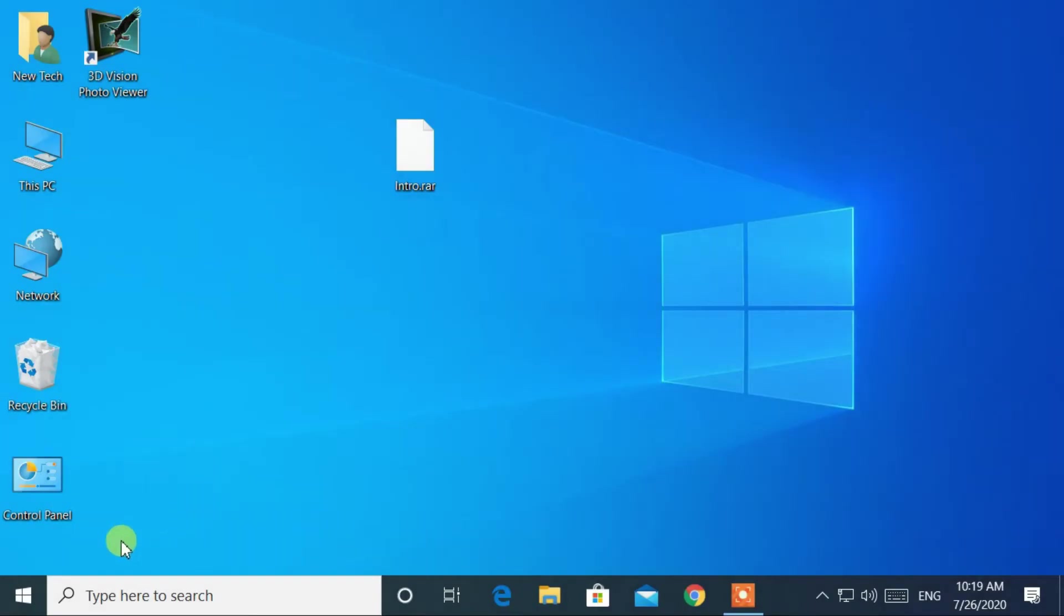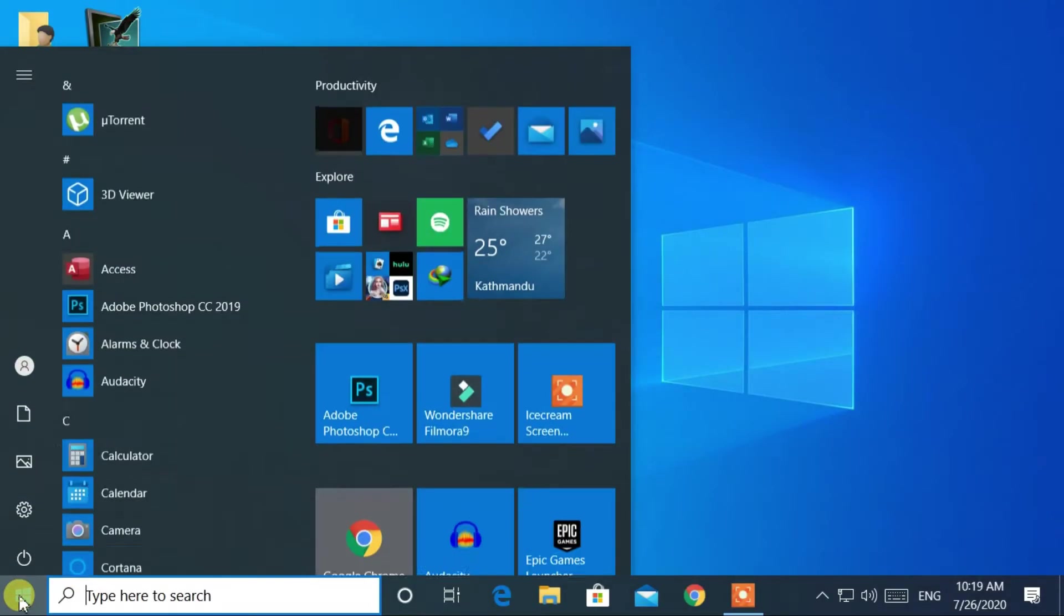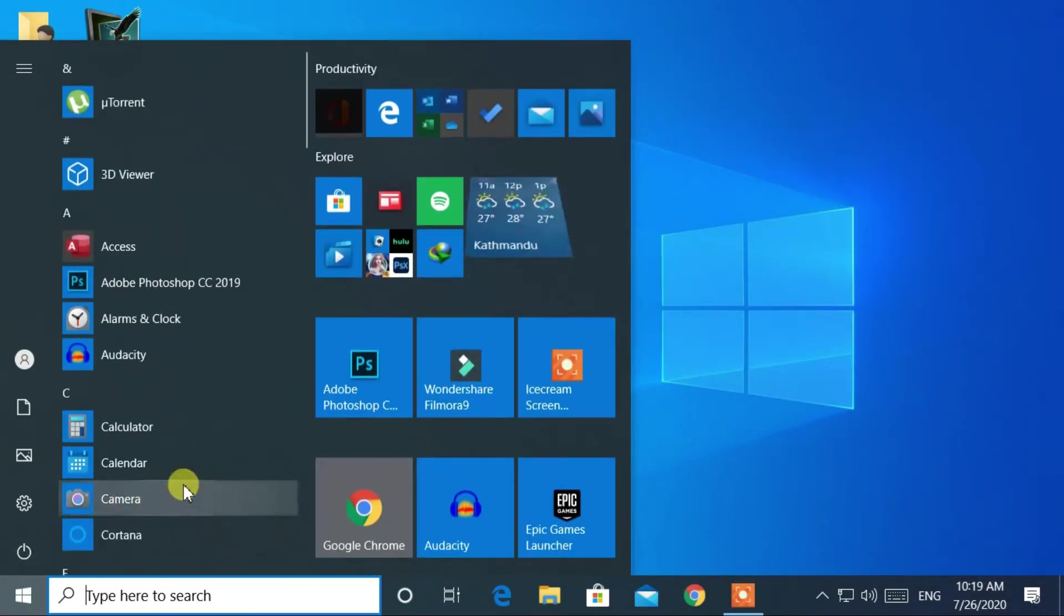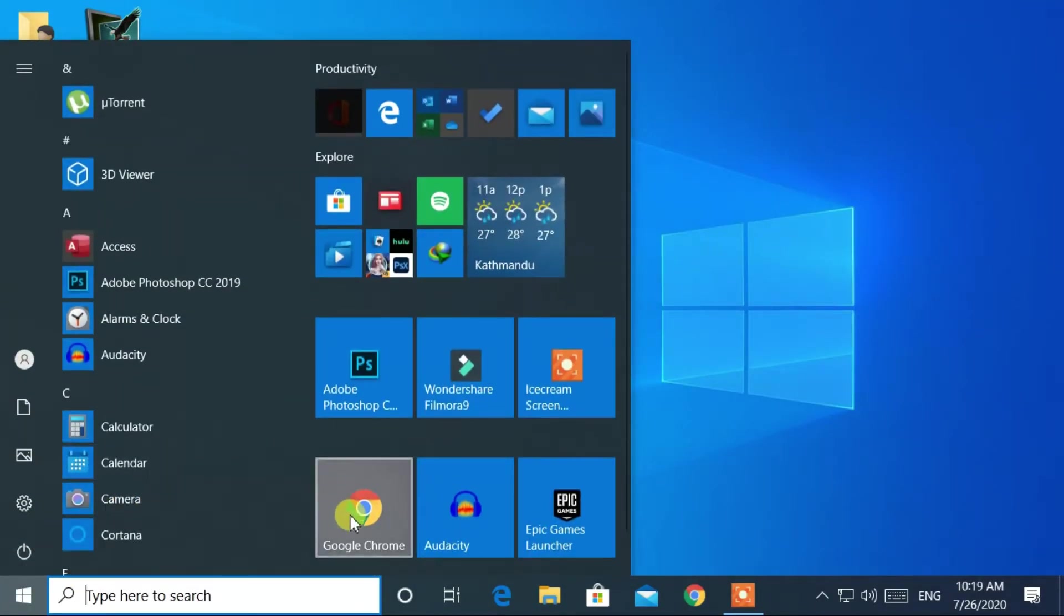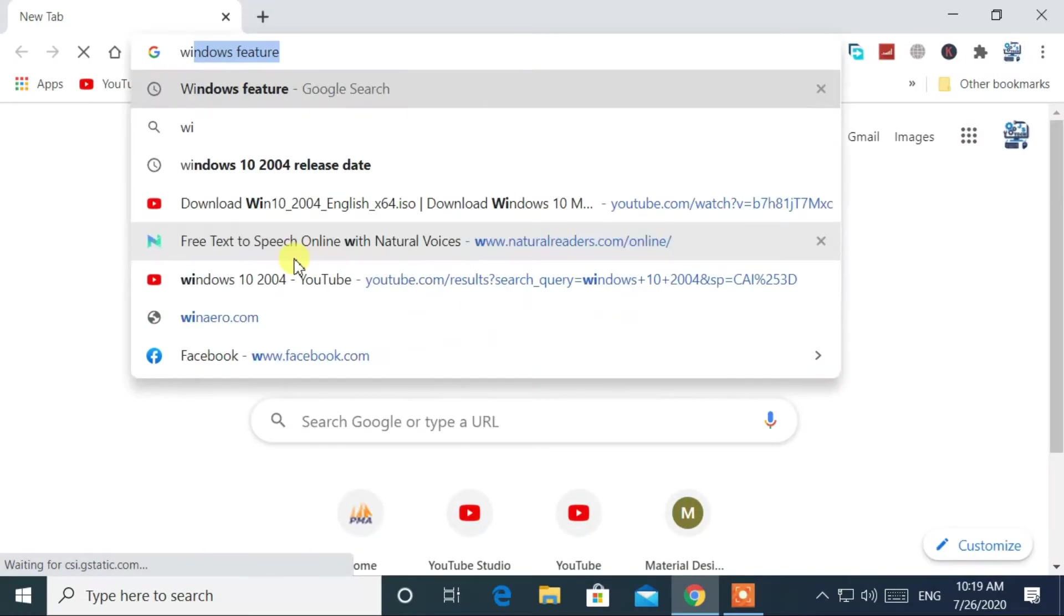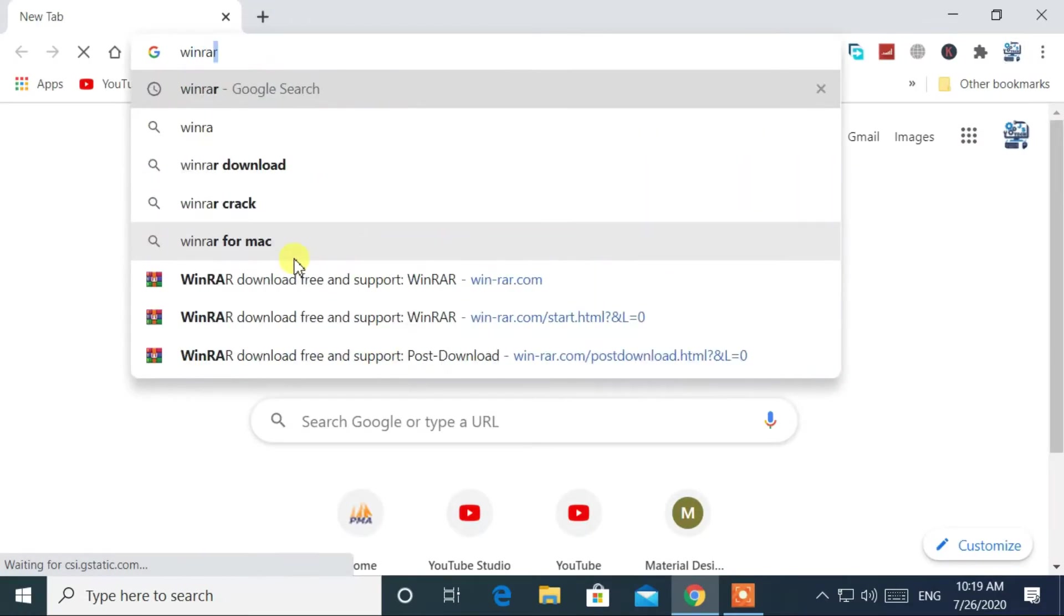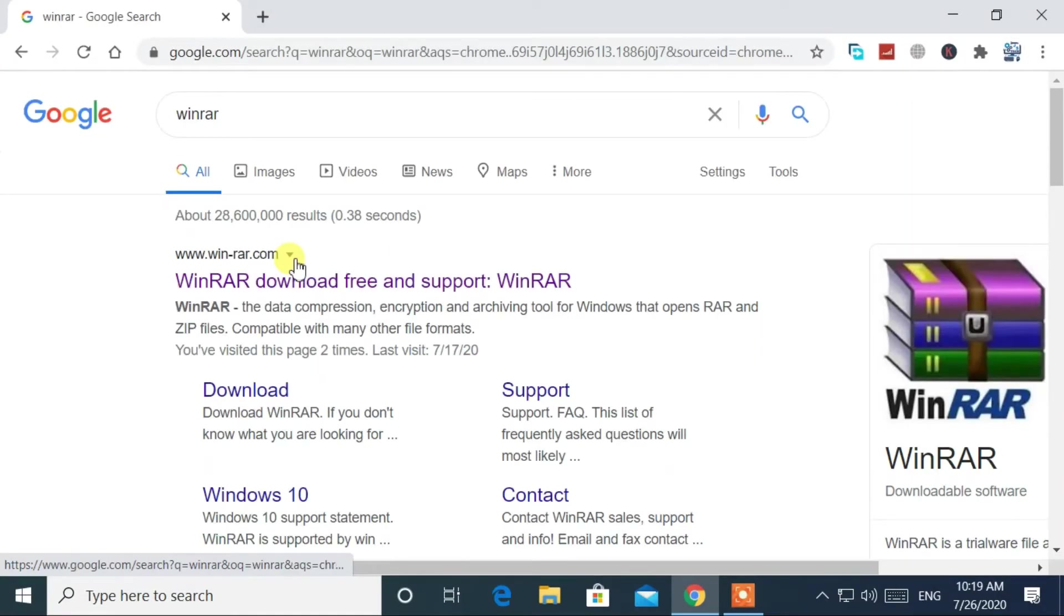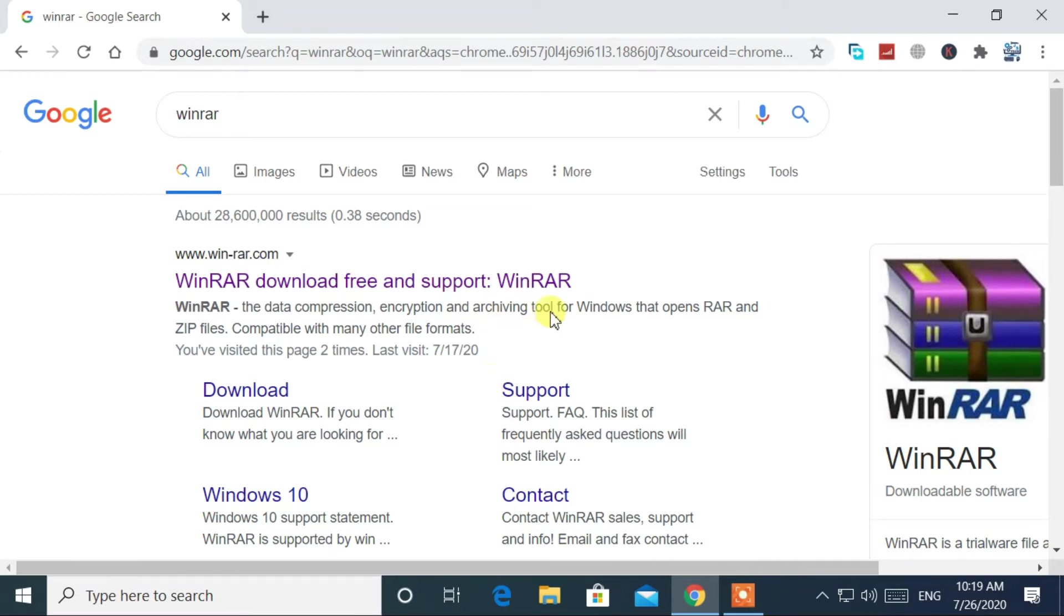Now, let's start by opening Google Chrome browser. Search for WinRAR, then go to the first link from the search results.